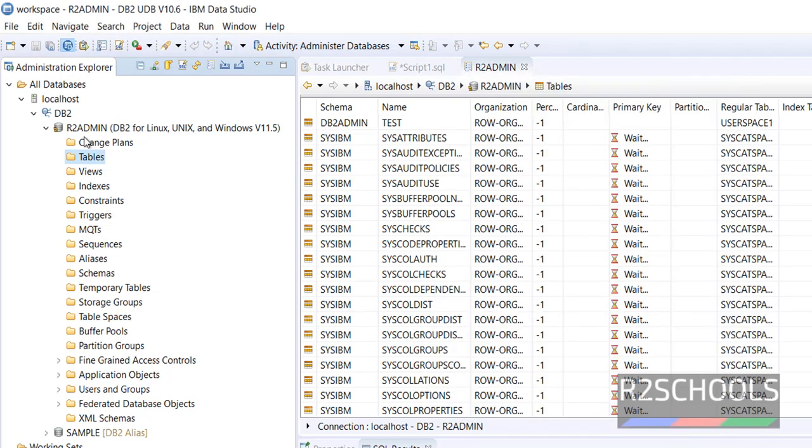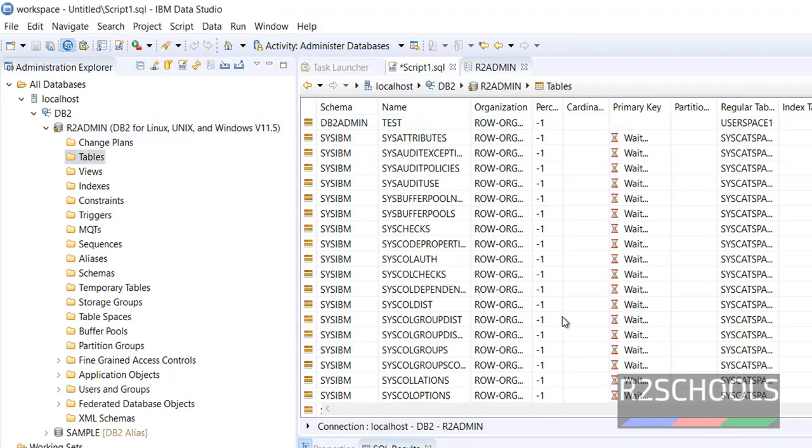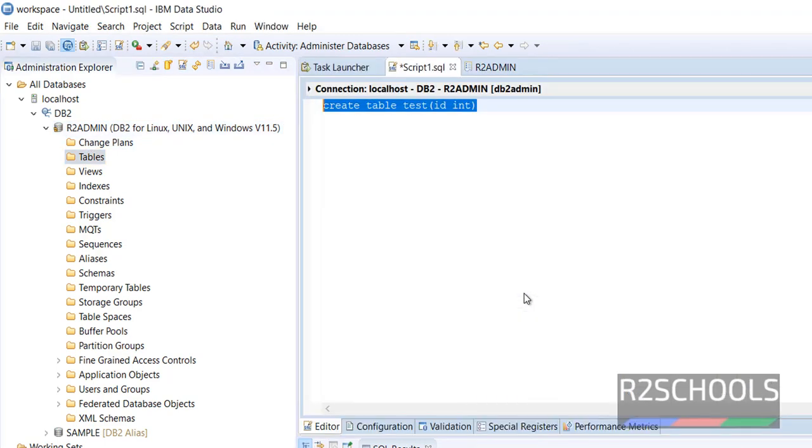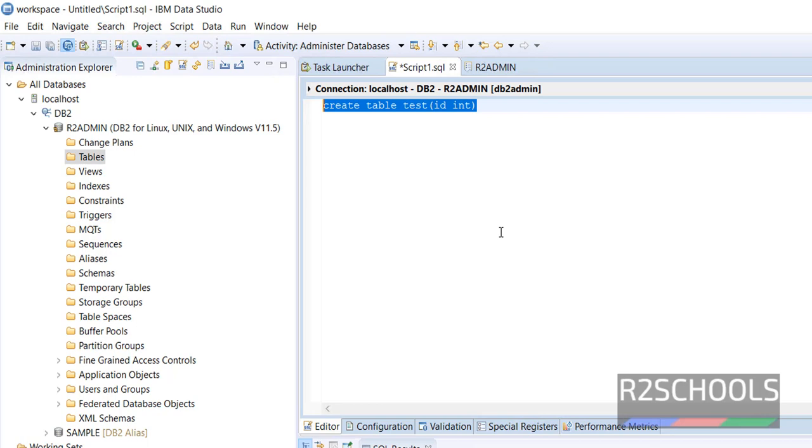So like this we can perform SQL operations or IBM DB2 database operations in IBM Data Studio by using IBM Data Studio client. In this video, we have seen how to download and install IBM Data Studio client on Windows Server. Then we have seen how to configure and connect to IBM DB2 database on Windows Server.